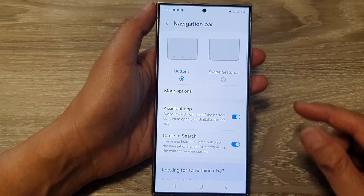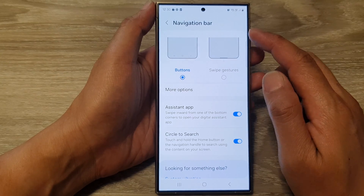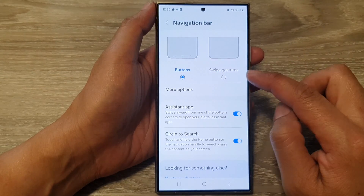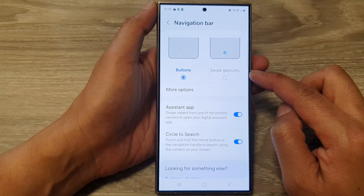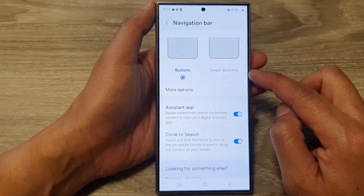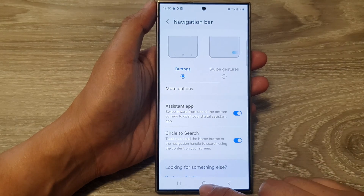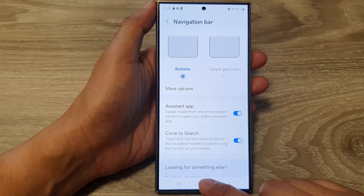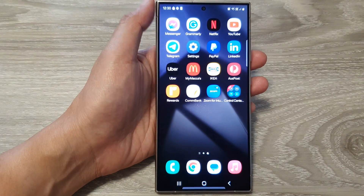And that's it. So that is how you can set your navigation bar to buttons or swipe gestures on the Samsung Galaxy S24 series. Finally, you can tap on the home button to return back to the home screen.